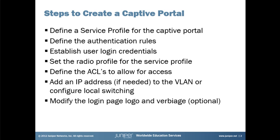Define the ACLs that will limit access until the user is authenticated. Add an IP address if we haven't already done so to the VLAN or configure local switching, and modify the login page logo and wording if we want to customize the captive portal screen for our particular environment.